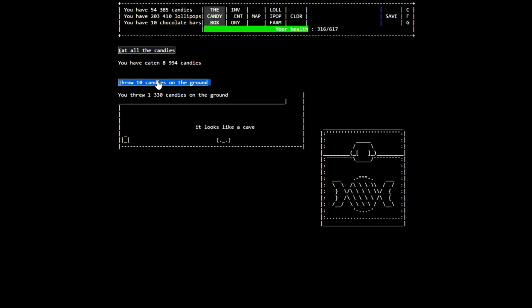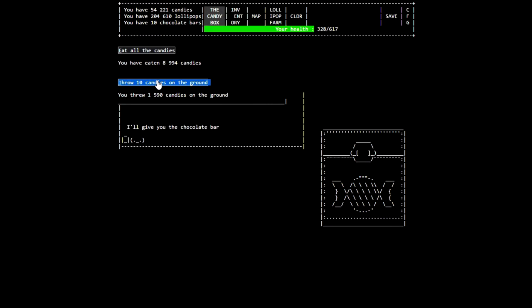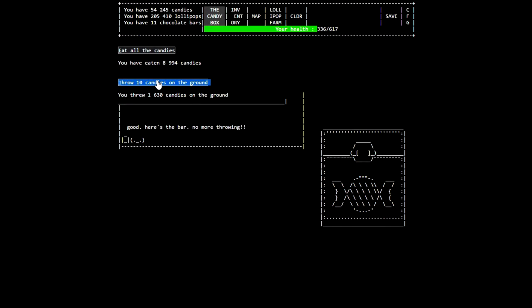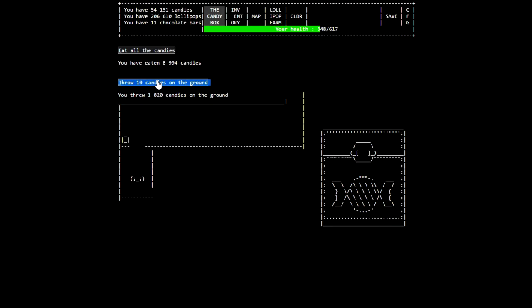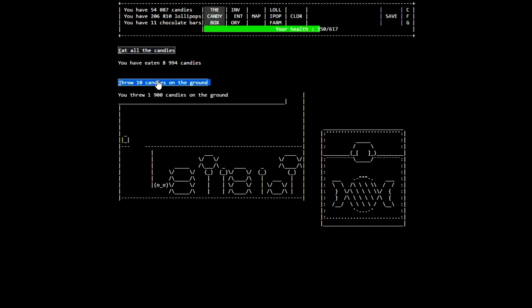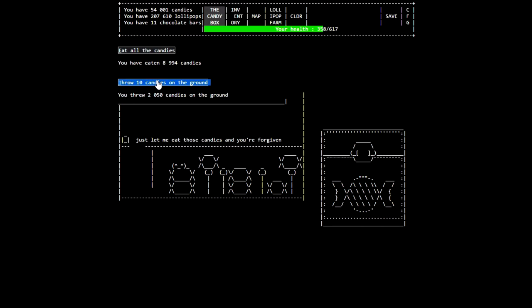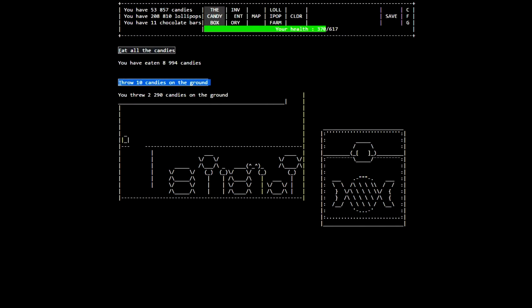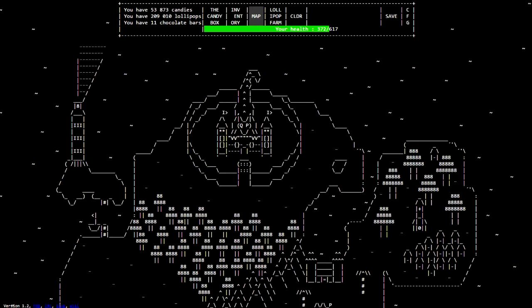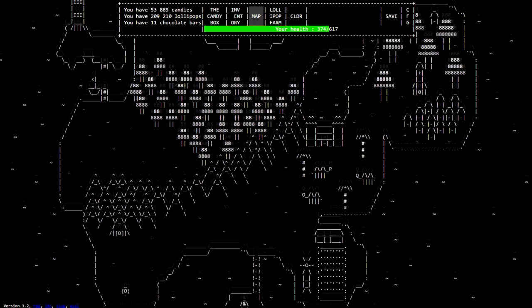Sorry, I couldn't read that one. Looks like a cave. Oh, there's a chest over here. I guess I should open it. I found a chocolate bar. Hey, listen. I'll give you the chocolate bar if you swear to stop throwing candies. Okay? Throw 10 last candies to let me know if you agree. I agree. Good. Here's the bar. No more throwing. Actually, I lied. Hey, you're still throwing candies. Candies are very precious, you know. I'm out of here. Dig, dig, dig, dig. At this point, you know, you could stop here if you wanted to. It is a room full of giant candies. Well, don't worry about the candies you threw. Just let me eat these candies and you're forgiven. Nom nom nom nom nom nom.